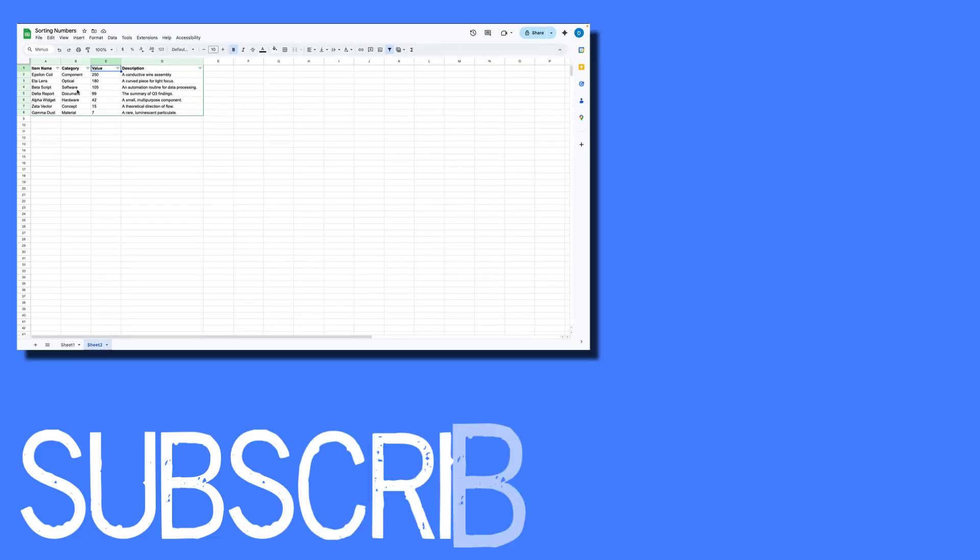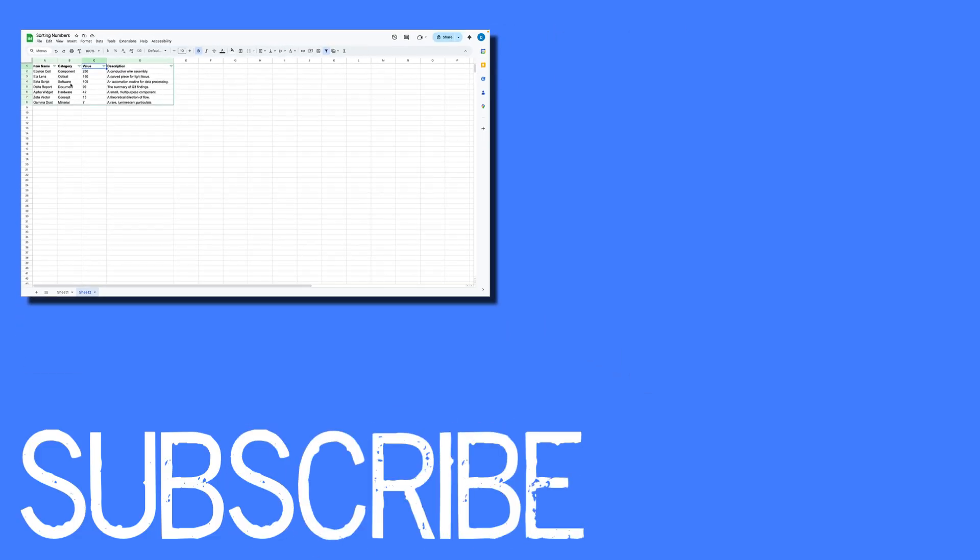So this video shows you how to sort numbers from largest to smallest in Google Sheets.